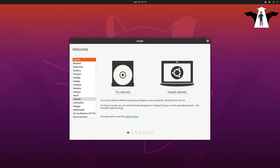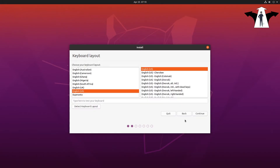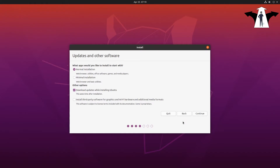Let's start by going straight to install. Select your language if it was not selected by default. Here you can basically choose to install everything like software, office, games and stuff — I will not do that, I will just go with the minimum. You can also select third-party software like graphics card, Wi-Fi and stuff. I'm just going to download updates while installing and then continue.